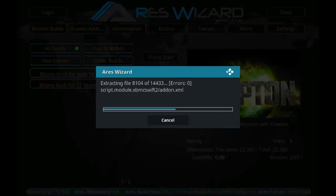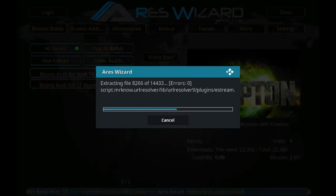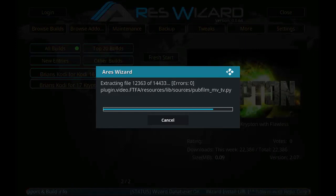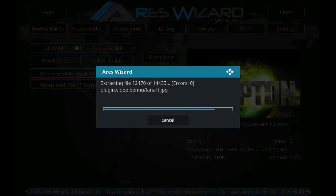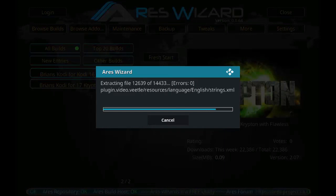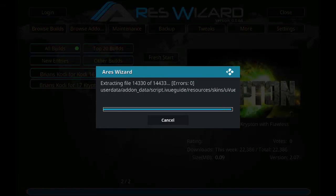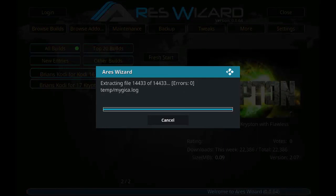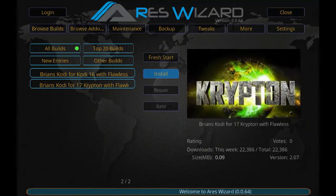After the extraction process, you have to force close Kodi and restart it again so that you can use the build. As you can see, the extraction process is about to finish.